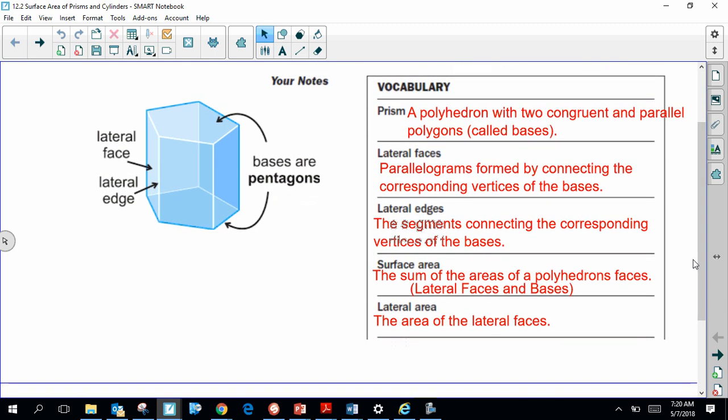A prism by definition is going to be a polyhedron that has two congruent parallel polygons that we would consider a base. Every other polygon that makes up the prism would be considered a lateral face. Generally, the lateral faces of any kind of prism are going to be rectangles of some kind. All of the edges formed by the lateral faces would be referred to as lateral edges. The surface area is essentially the entire area of the three-dimensional object. The lateral area, however, is just the area of the rectangular faces that make up the lateral faces of the prism.